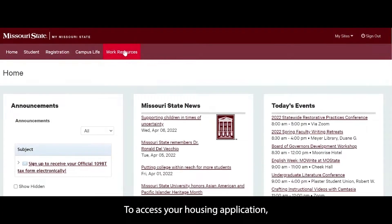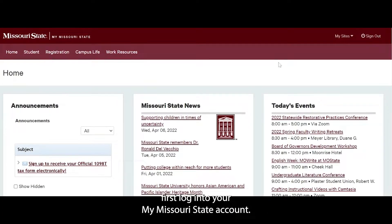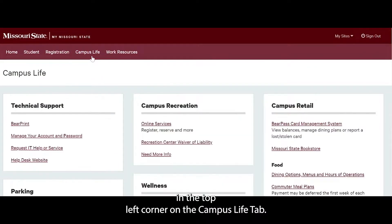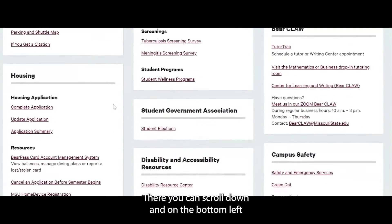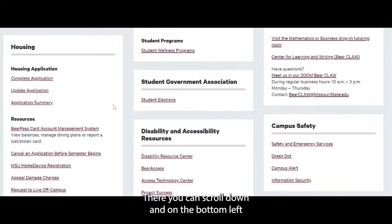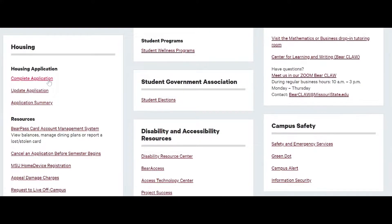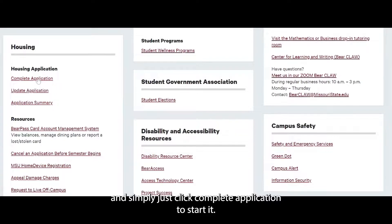To access your housing application, first log into your My Missouri State account. Once you reach the home page, you will click over in the top left corner on the Campus Life tab. There you can scroll down and on the bottom left-hand corner you will find your housing application, and simply click 'Complete Application' to start it.